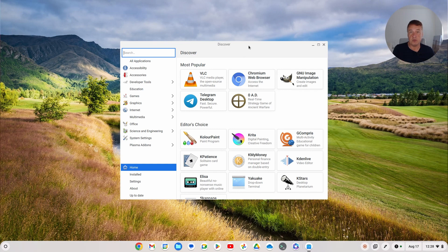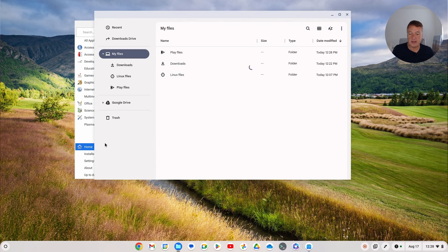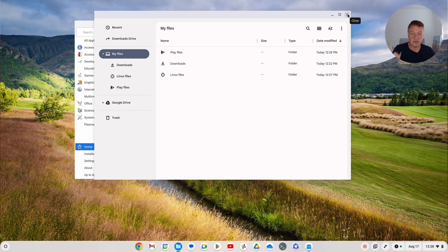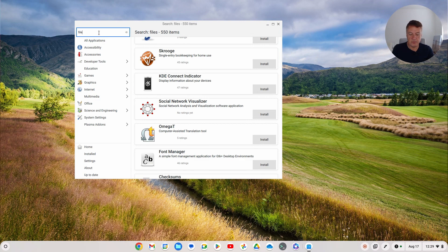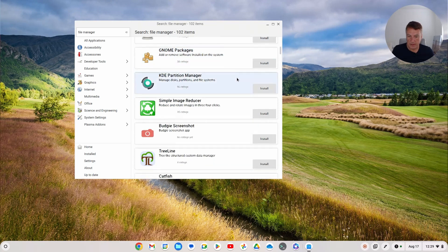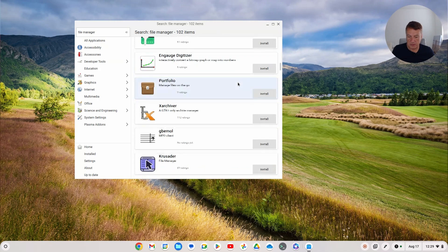So the reason I've installed this app store is so you can use it, but I also want to install a file manager for Linux. This file manager here is just for Chrome OS - we want a Linux file manager because I can show you what we need to do to get the USB stick working. It's easier to do it this way and it'll be helpful for you in the future. So let me search for 'file manager'.